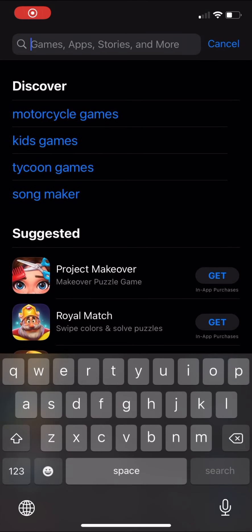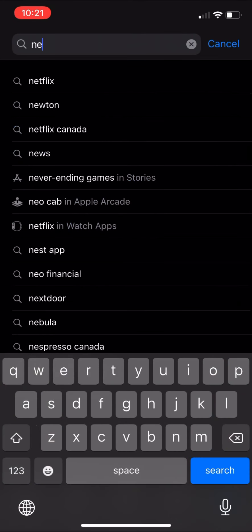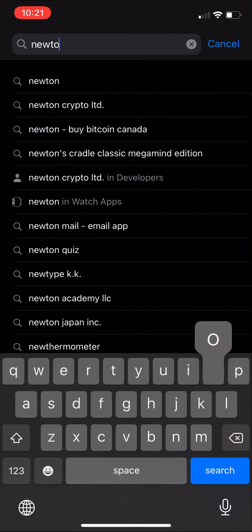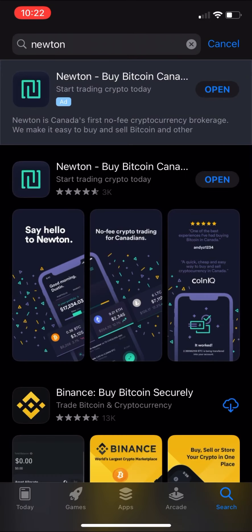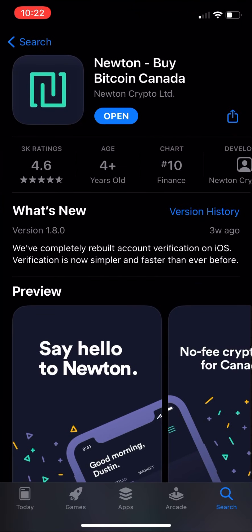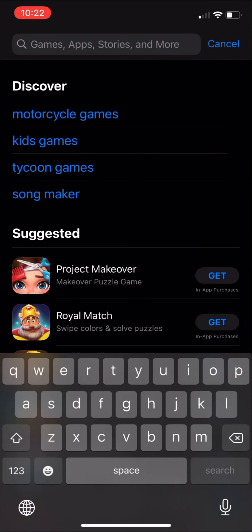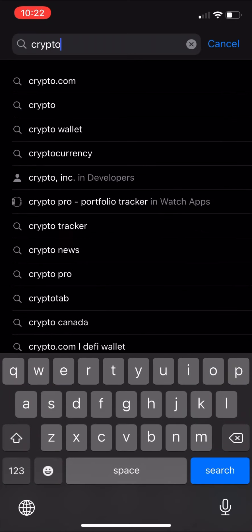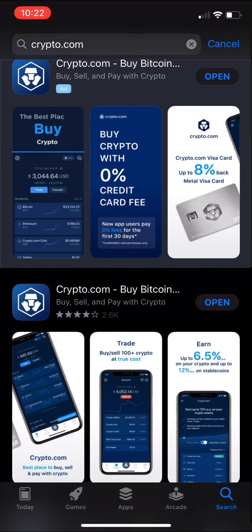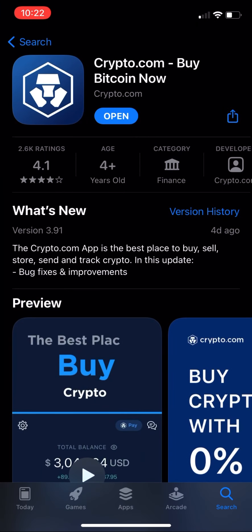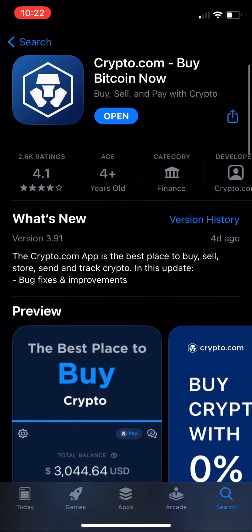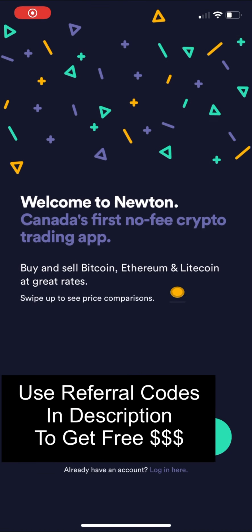This is a video with clear instructions on how to buy Dogecoins and other altcoins for Canadians. You need to get two apps from the app store: the Newton app and also another app called Crypto.com. These are the apps I use. There are other apps you can use as well, but this has worked well for me and I'm going to show you how to use them.